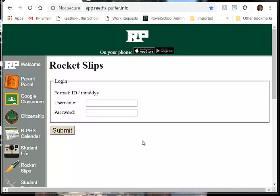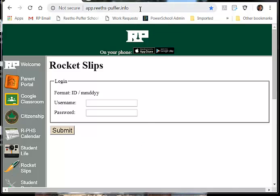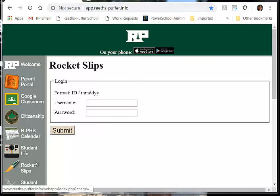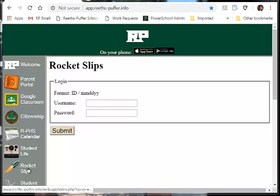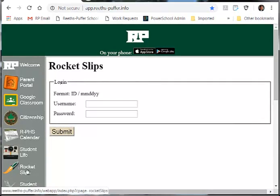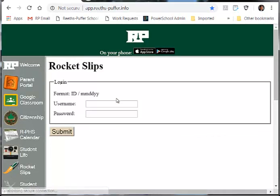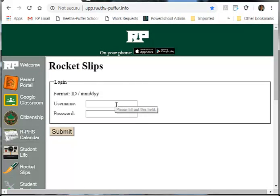The first thing that you want to do is go to the app, which you can put right on your computer by typing in app.reespuffer.info into the URL box and up will come our app on your computer. Go right over to where it says rocket slips and left click once. When you do, what comes up is your information that you would use for login purposes, similar to what you do with the LMC.